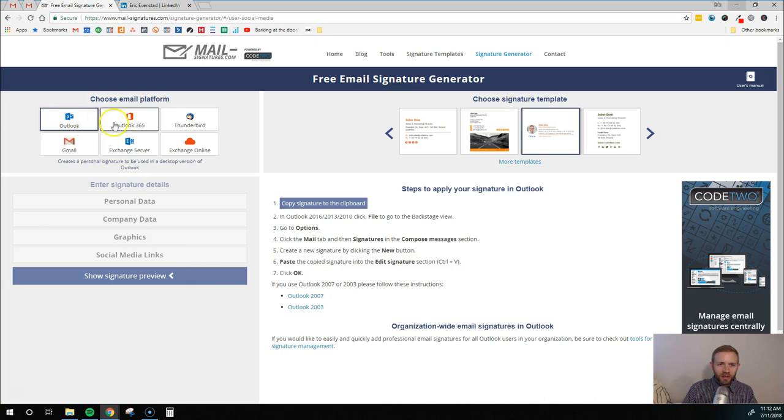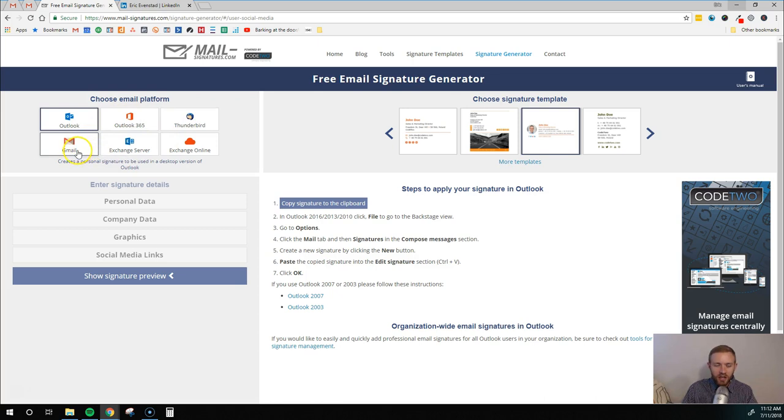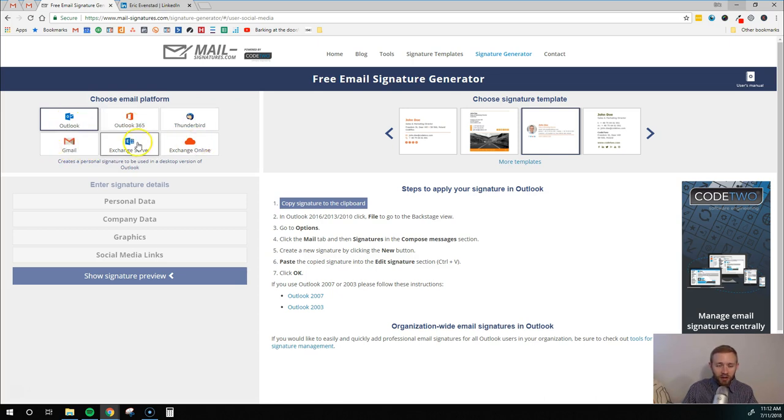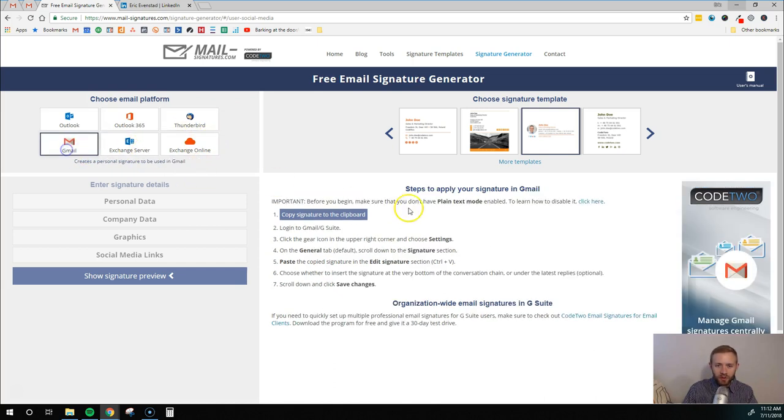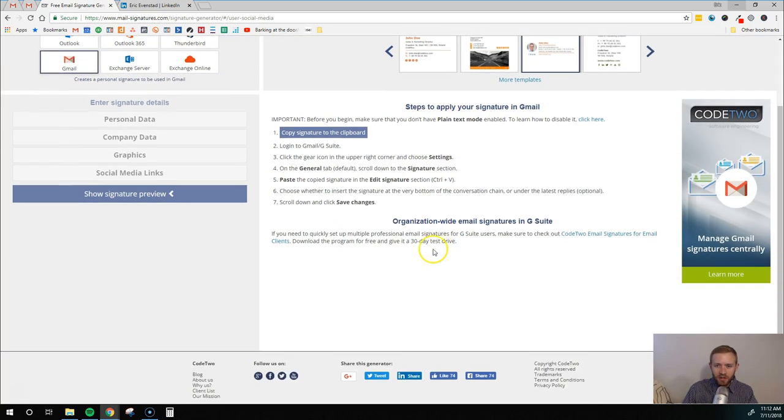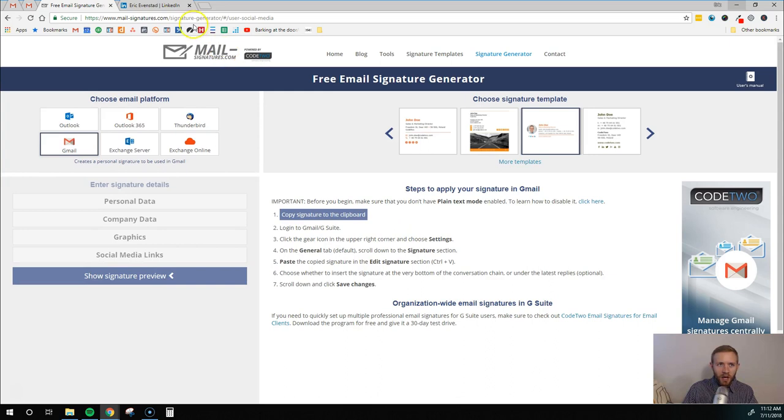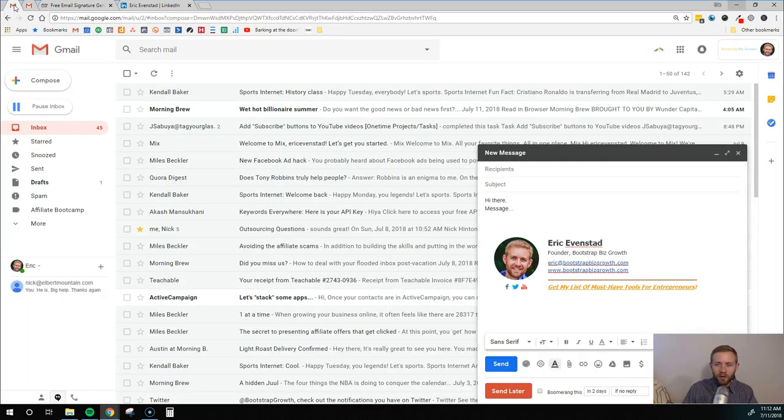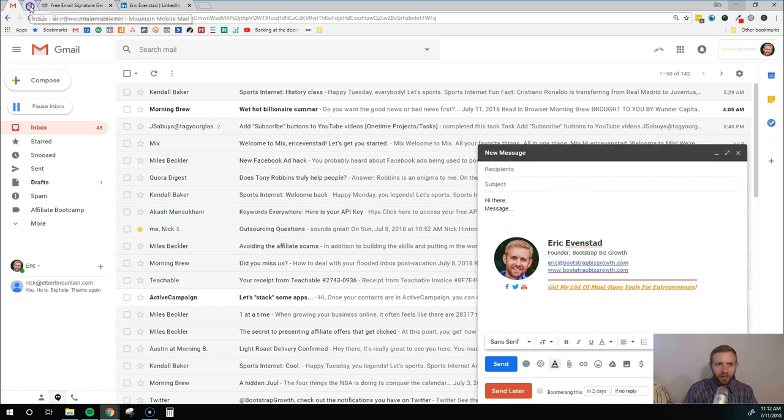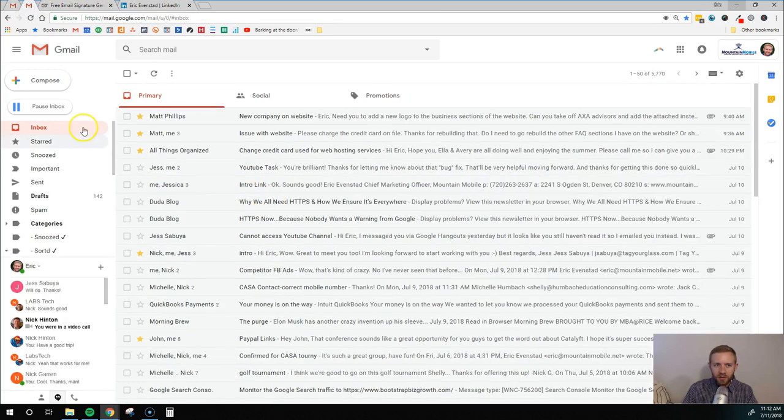And so this website is kind of nice because it has instructions for how to add this email signature to different email platforms. So they have Gmail, Outlook, Outlook 365, Exchange Server, Thunderbird, all these different ones where they show you how to do it. I'm going to walk you through how to do it with Gmail really quickly because that's probably the number one email system out there that most people are going to be using.